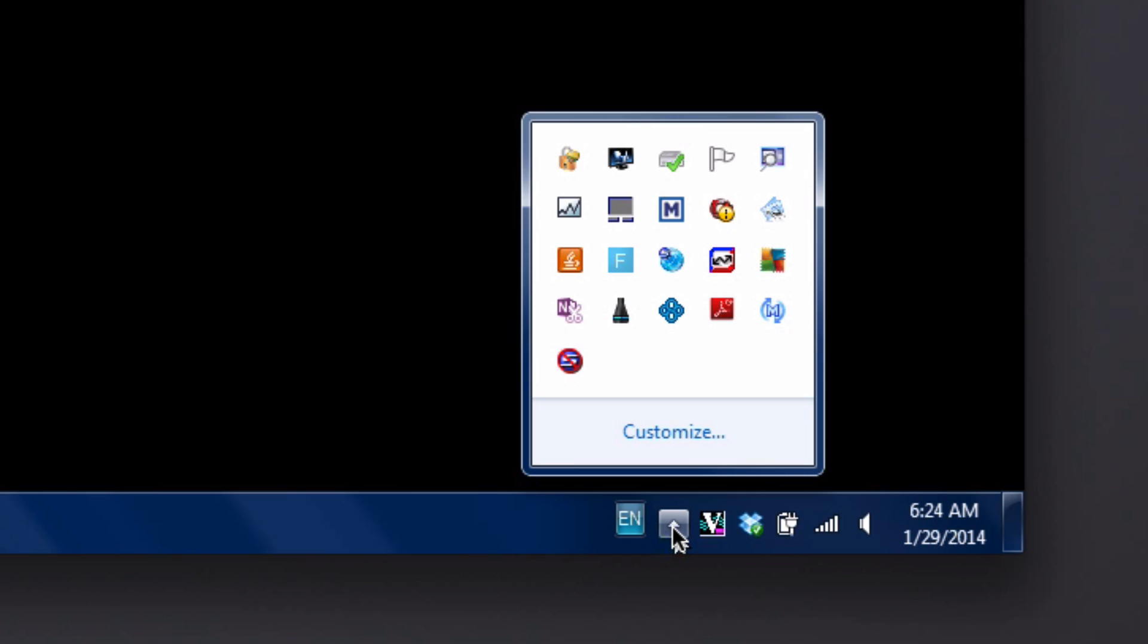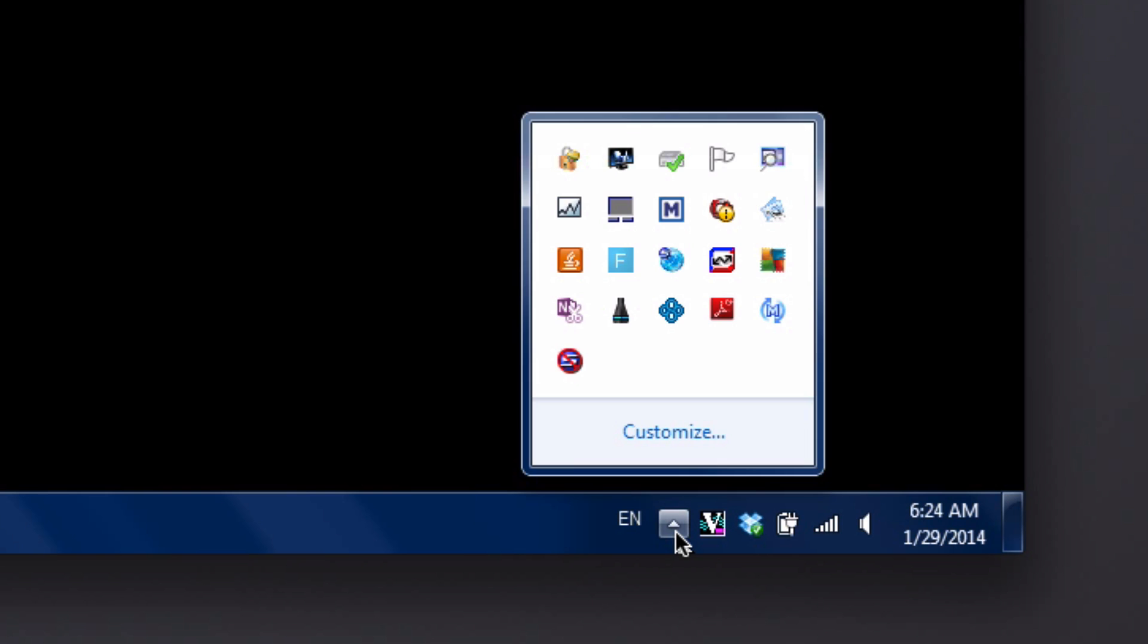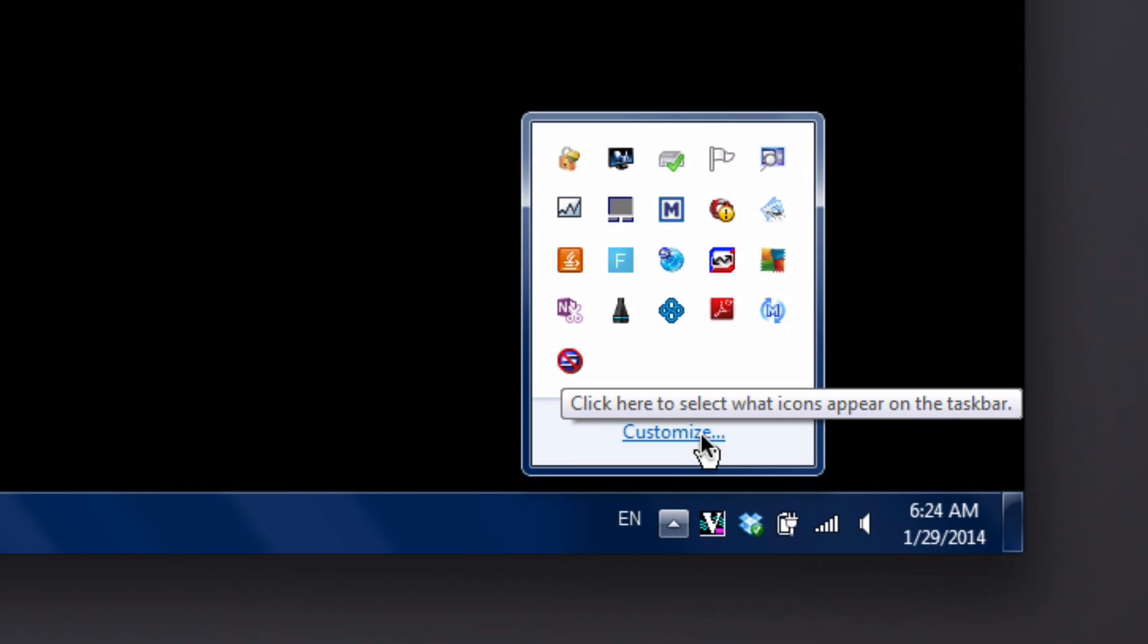So again if it's not already showing, click on this little triangle here to show all of the icons that you have available. And what we want to do is hit customize.